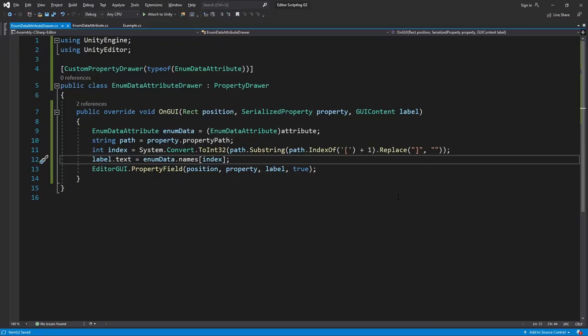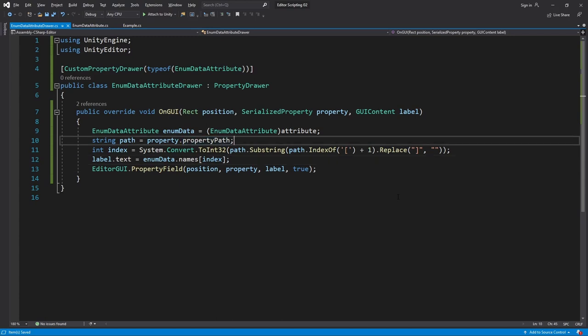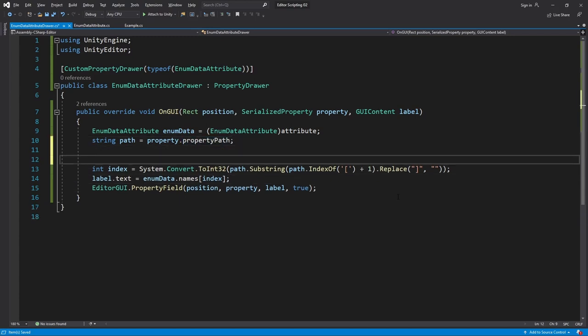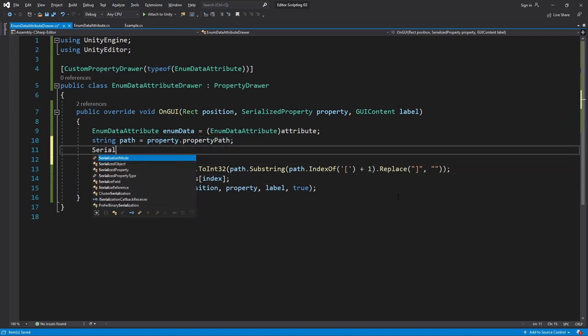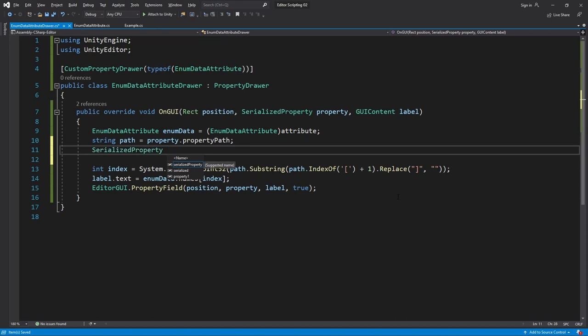In our script, once we have found the array we want to be able to interact with it. This is exactly what serialized properties are for. So we'll make a SerializedProperty variable to serve as our connection.